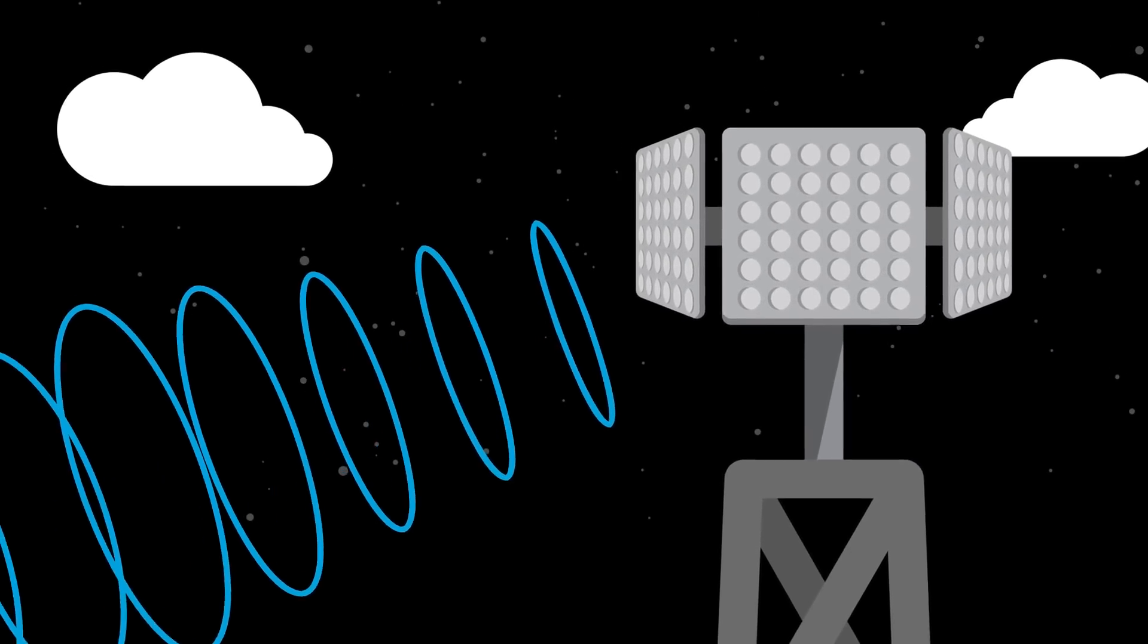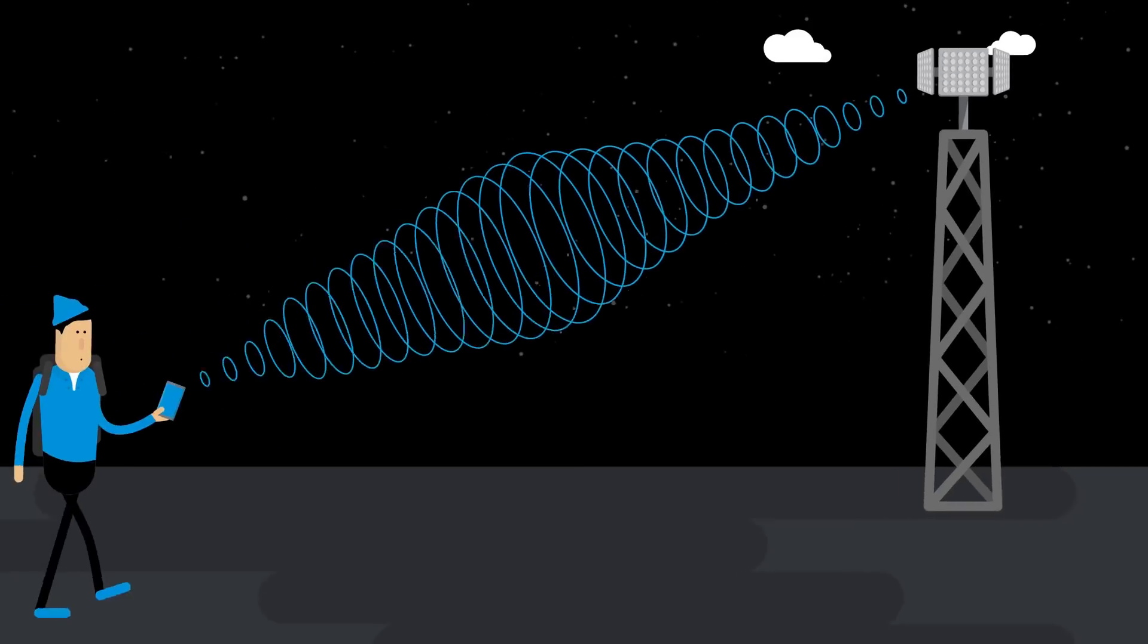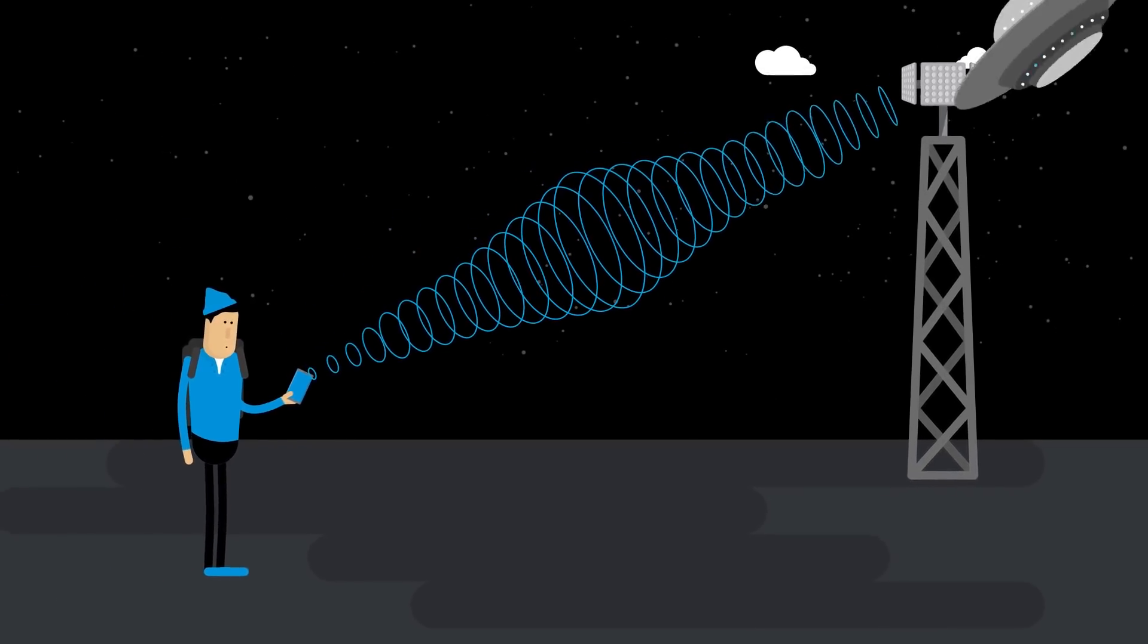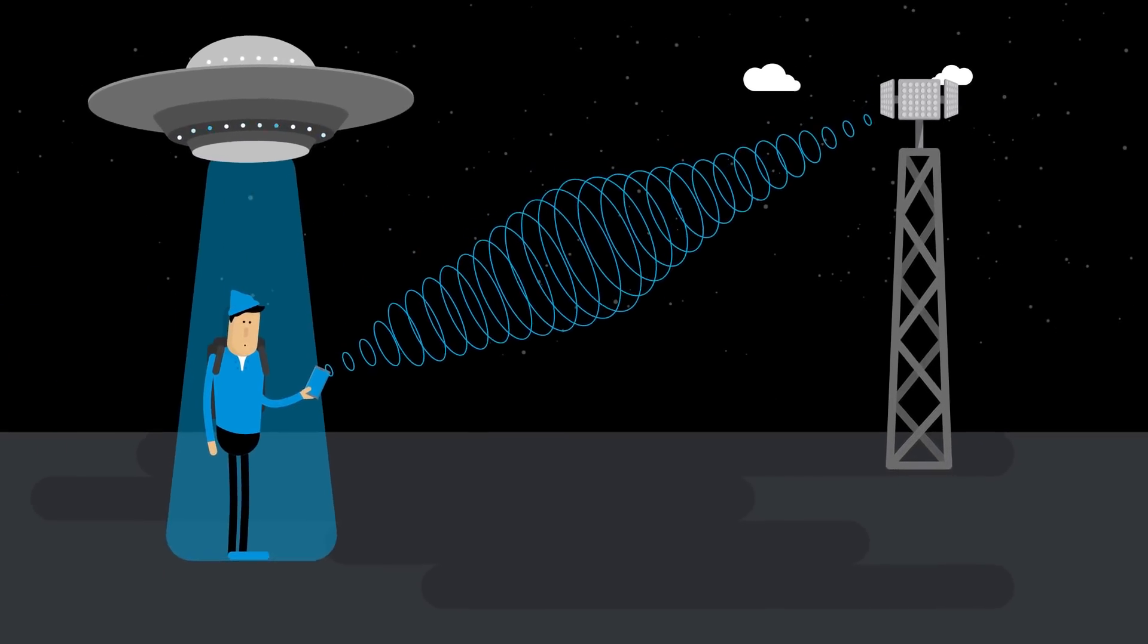With beamforming, antennas will be able to form a hyper-directed, beam-me-up, Scotty-style data stream that's super fast and super reliable.